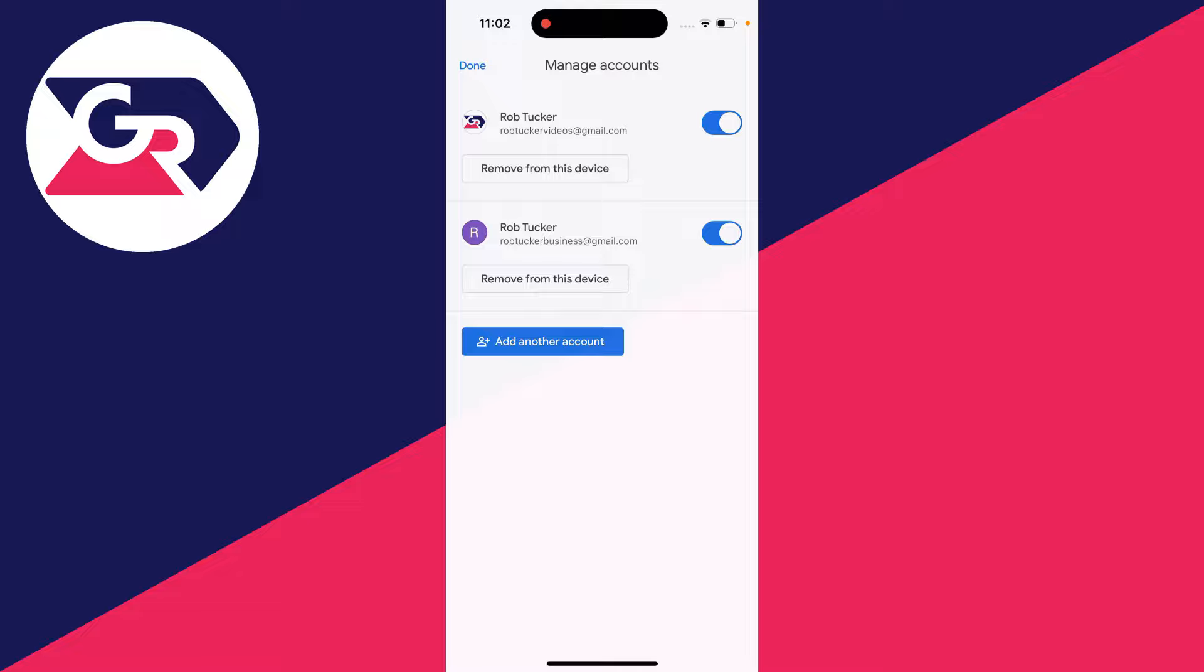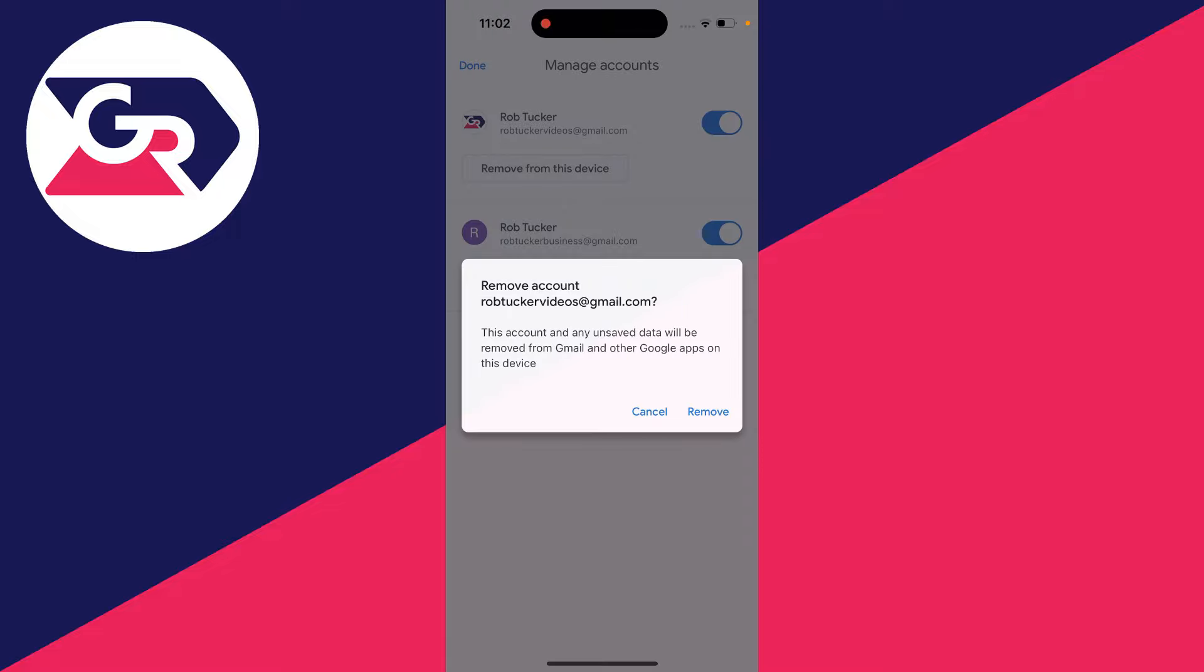Now find the one you want to log out of. To log out, we need to remove it from the device, and that is logging it out. So click on remove from this device.